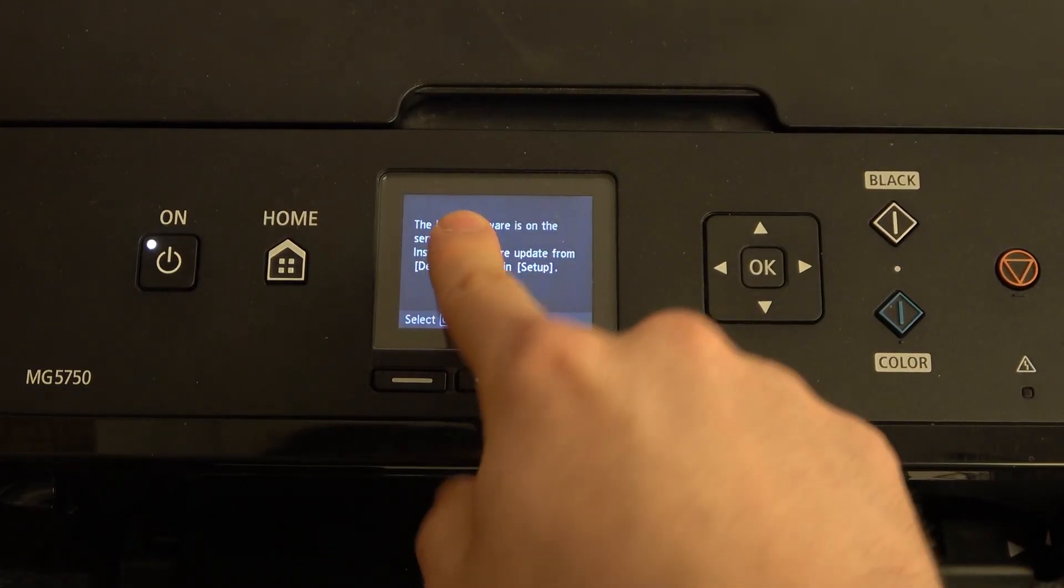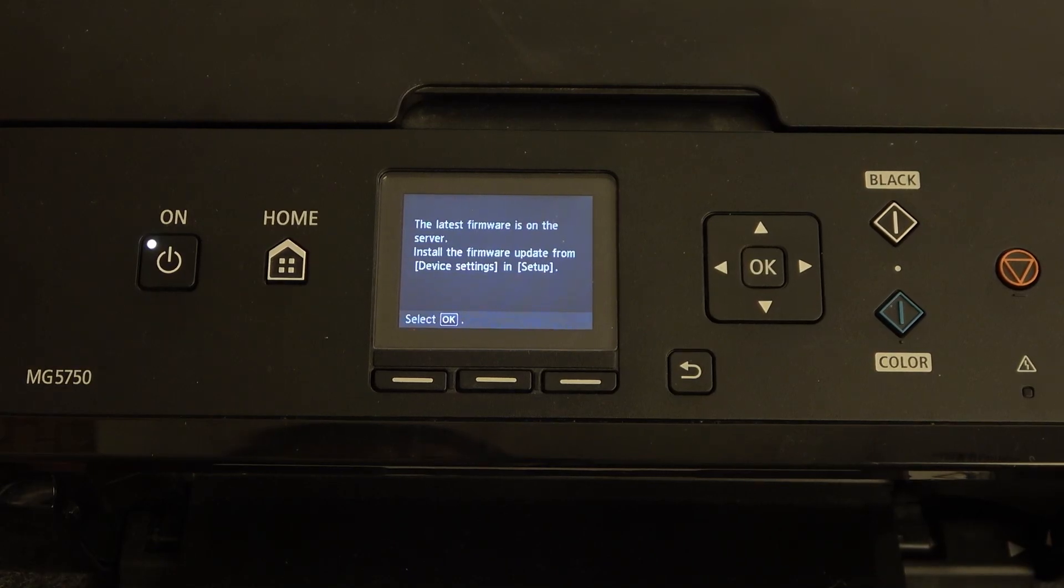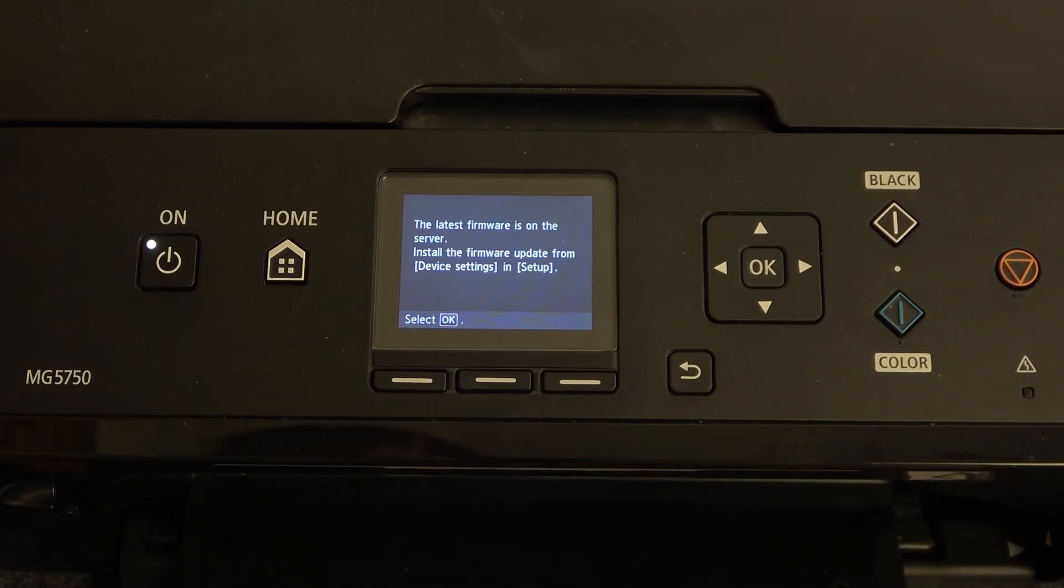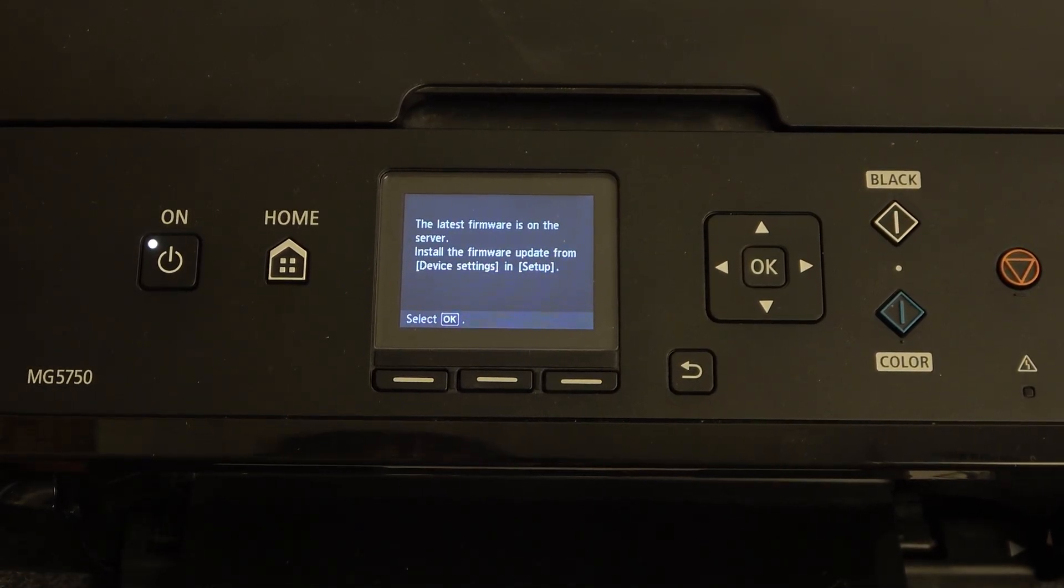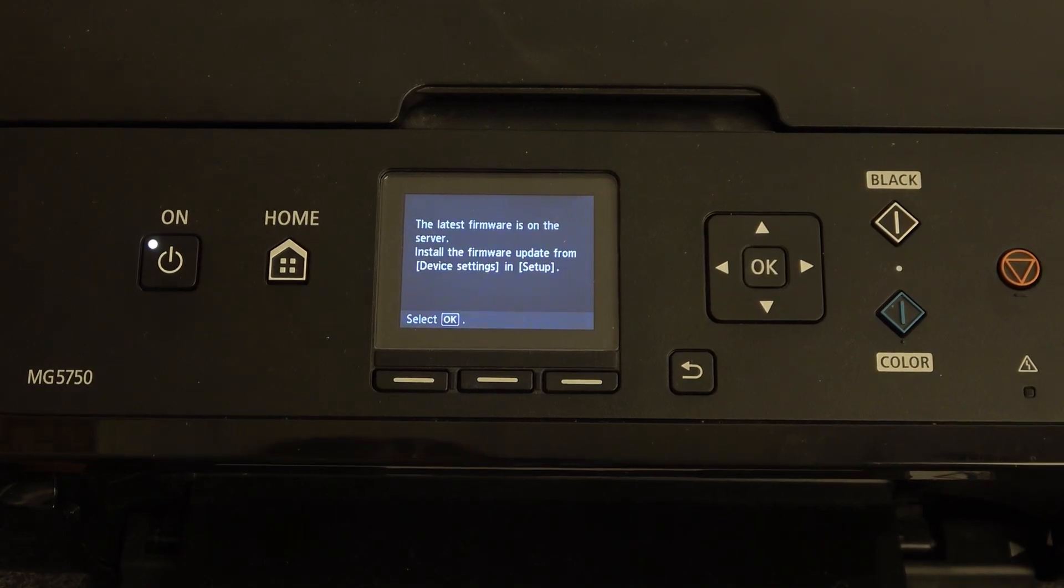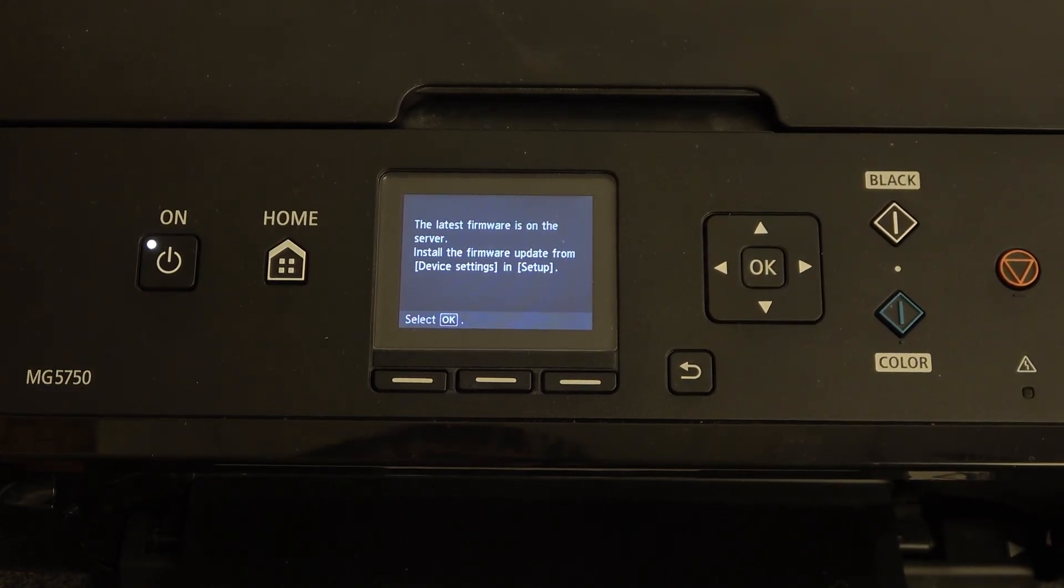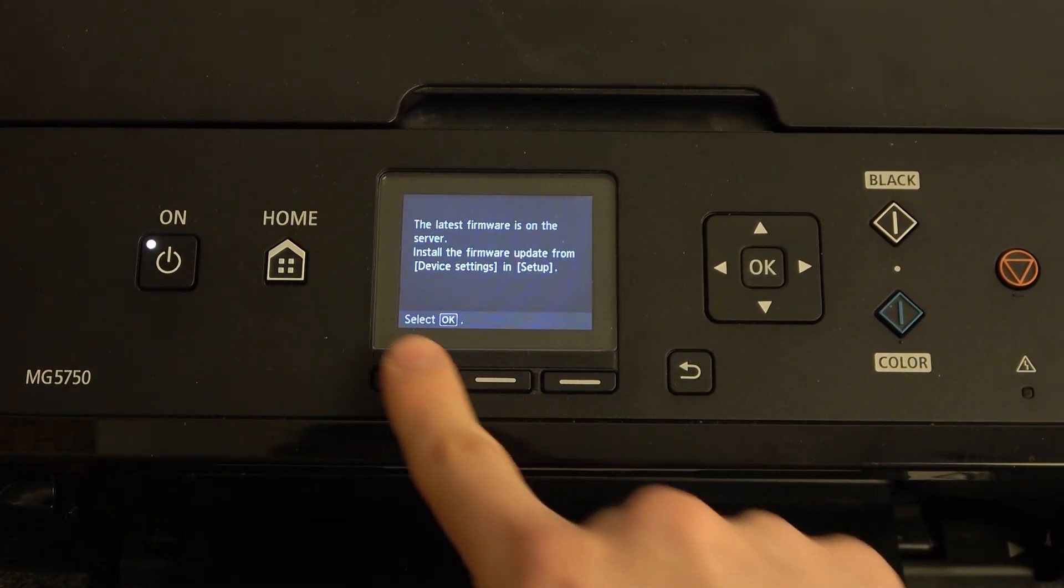You will see this message. You can't do anything on this printer until you download the new software.